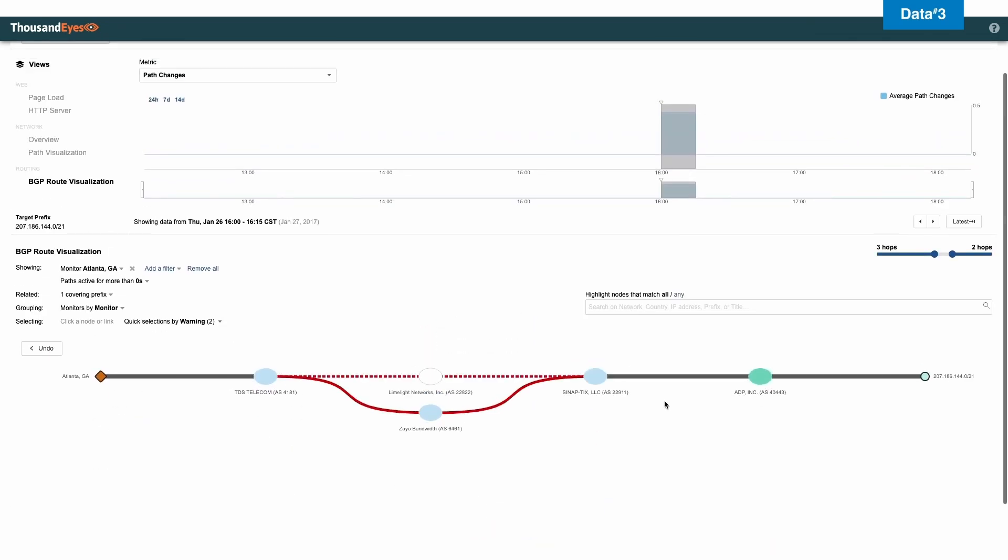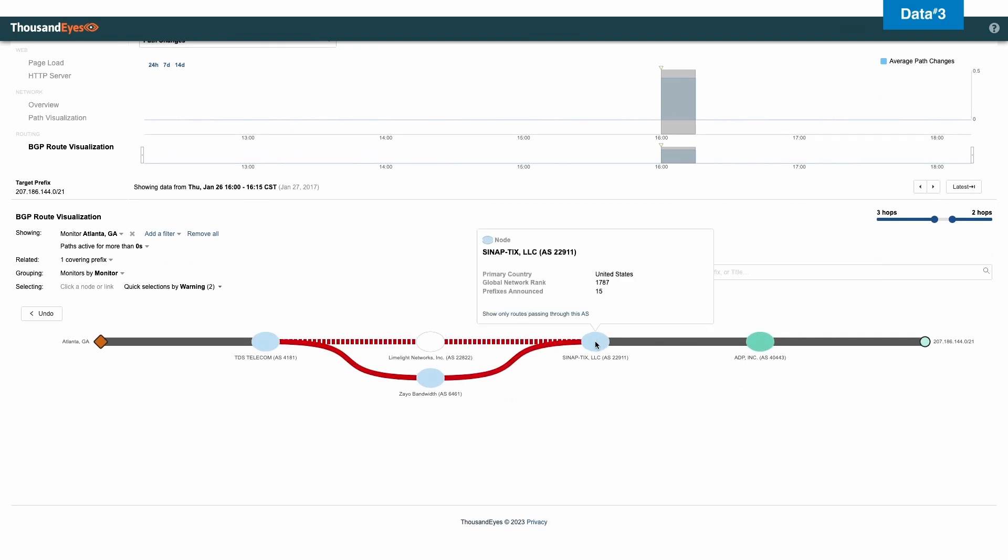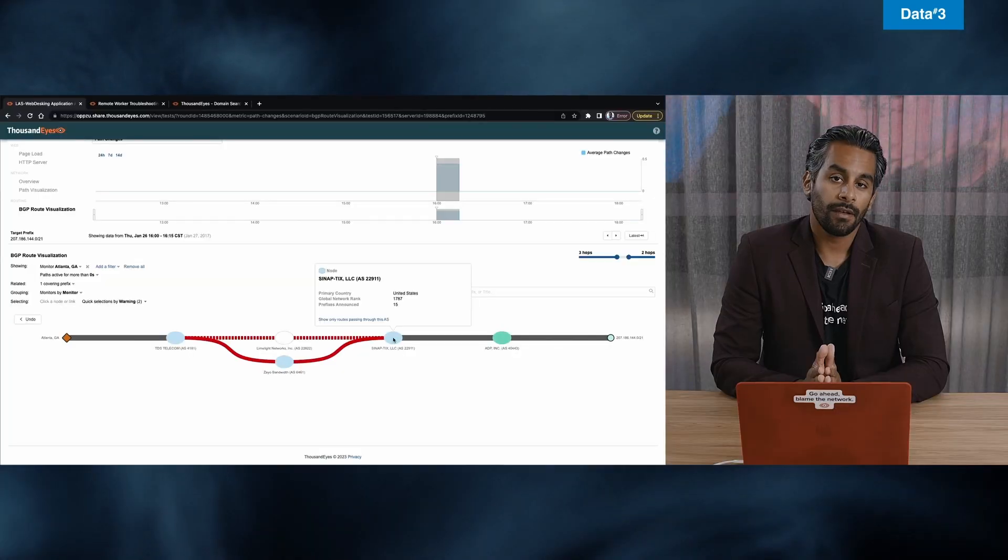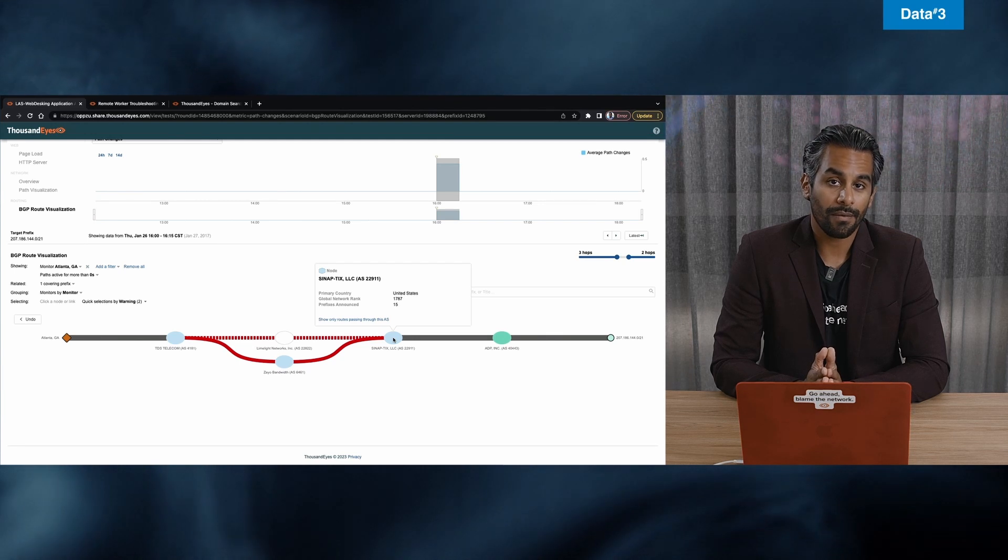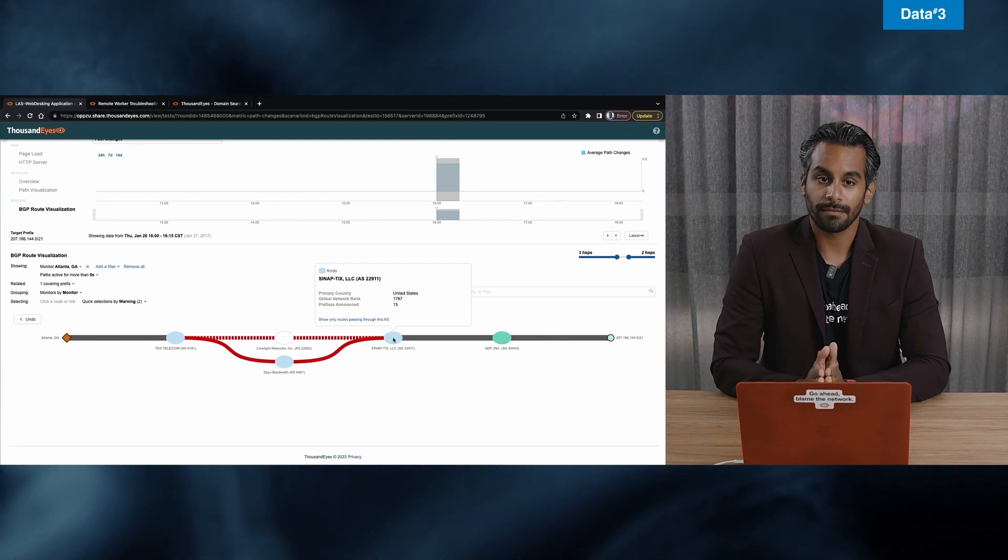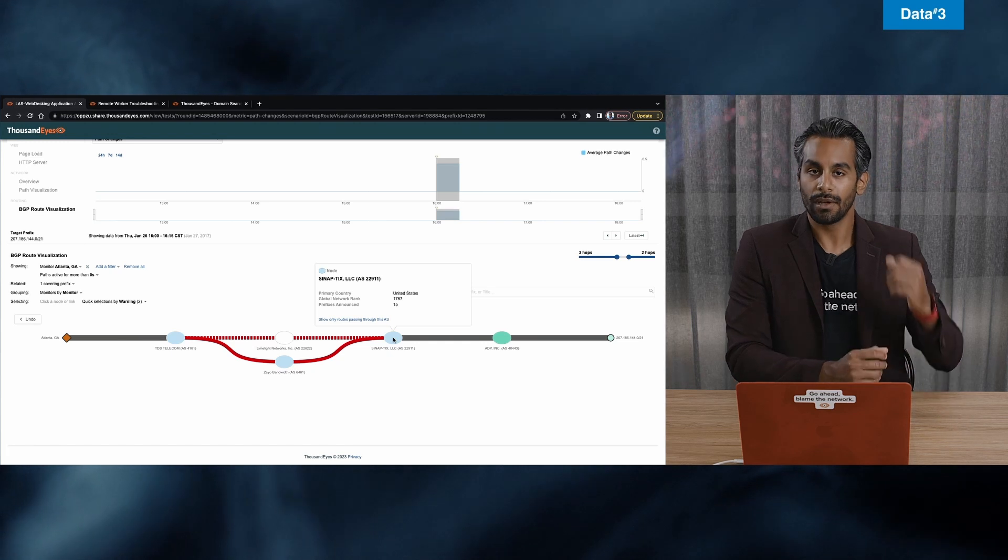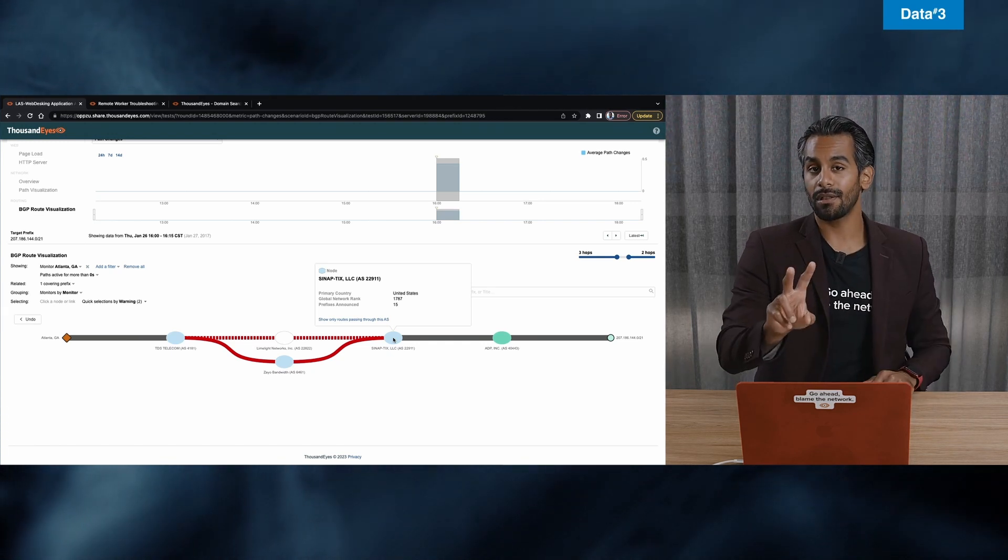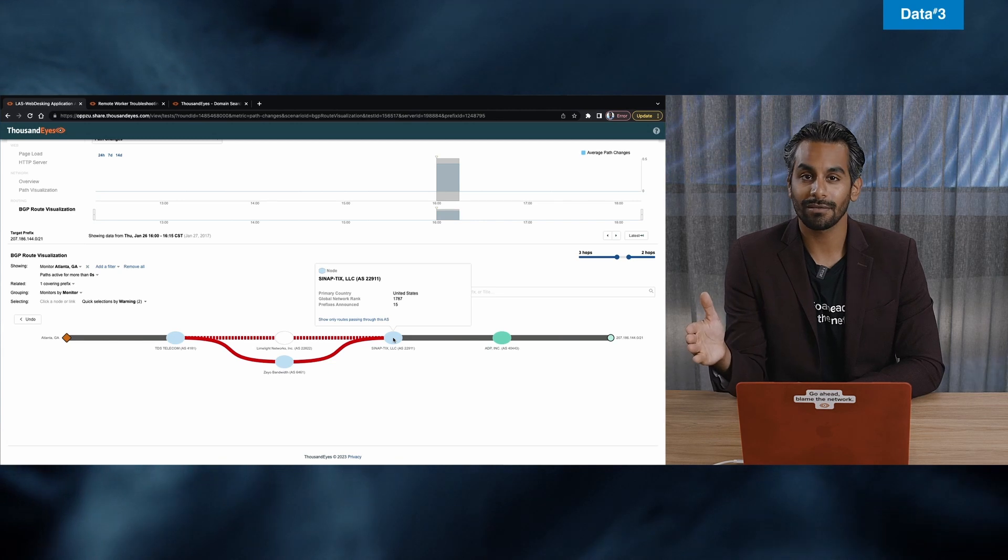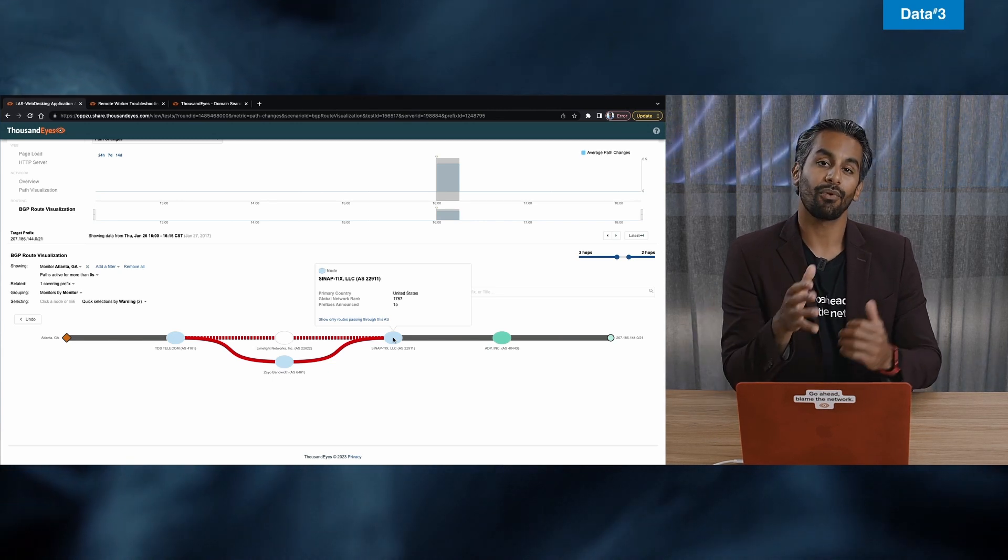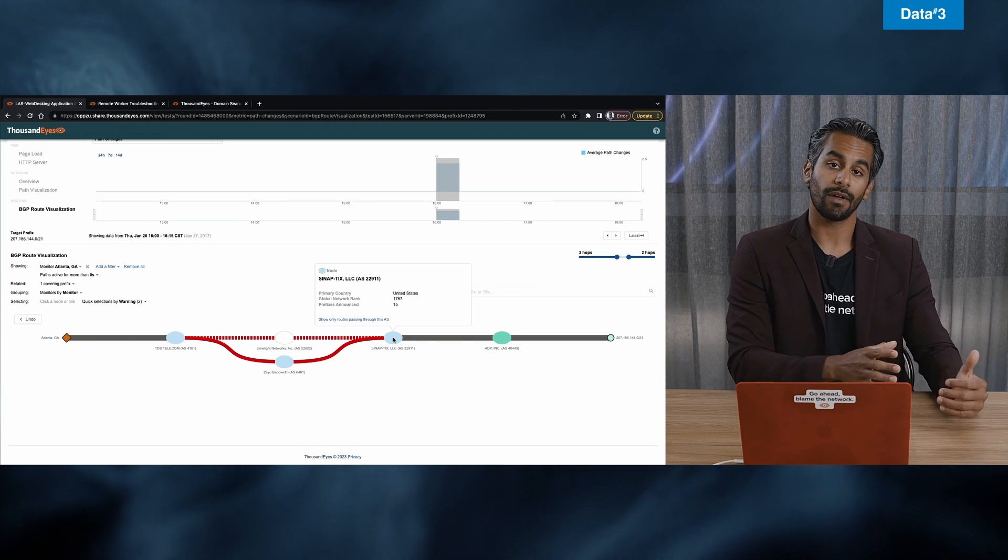Now, if I work backwards, I'm ADP. My link partner that I'm paying is called Synap. So I call Synap and I say, Synap networks, there's a problem here. Something called limelight networks is causing an issue. Now, Synap will do one of two things. They will say, sorry, it's probably your network. Or they will say, provide me evidence where I can go and get this fixed.